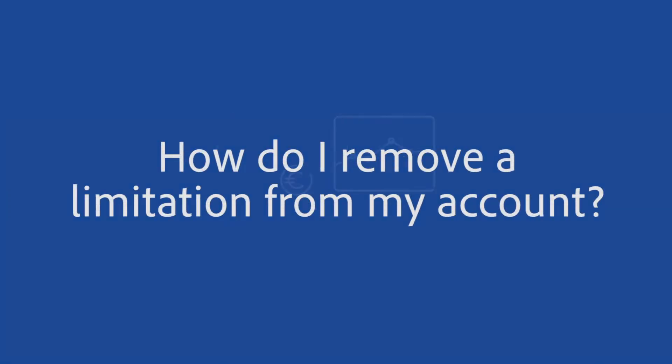Welcome to PayPal's Help Centre. Let's take a look at how to remove a limitation from your PayPal account.